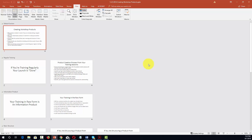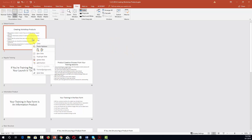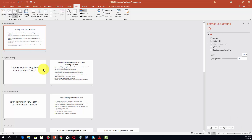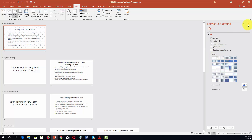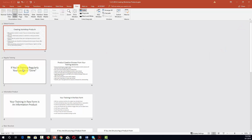One of the things that we can do from this view is we can format our background, and we can do so for each section. For example, if we right click a slide we can click format background and we can change that format for one section. We can do the same thing for the other sections.